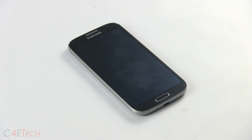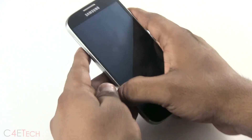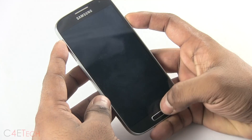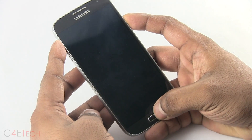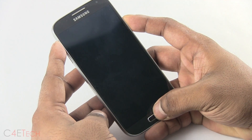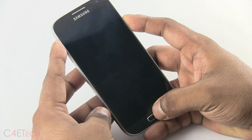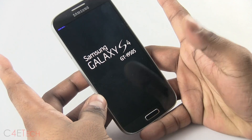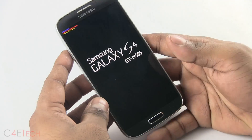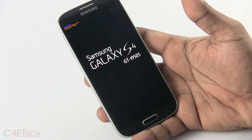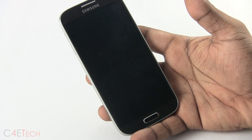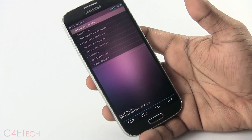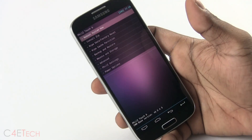Once you've done that, go ahead and turn your phone off. Now hold volume up, power, and home at the same time. Once you see Galaxy S4 displayed, just let the keys go. This will take you to your custom recovery.